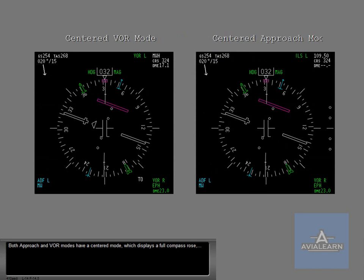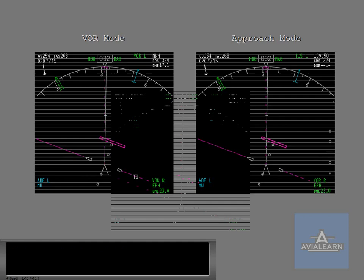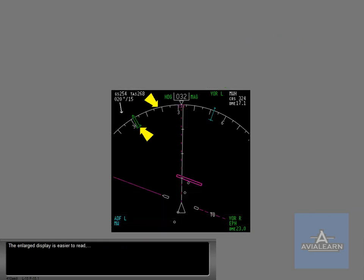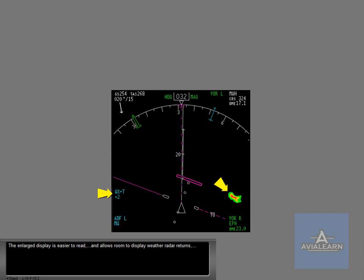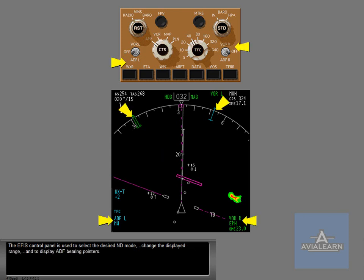Both approach and VOR modes have a centered mode which displays a full compass rose and an expanded mode with a partial compass rose. The enlarged display is easier to read and allows room to display weather radar returns, as well as TCAS information. The EFIS control panel is used to select the desired ND mode, change the displayed range, and to display ADF bearing pointers.